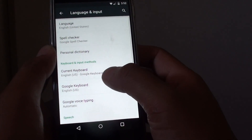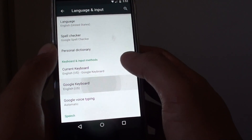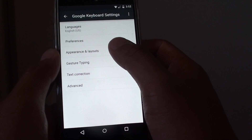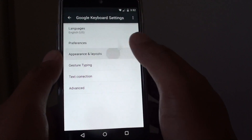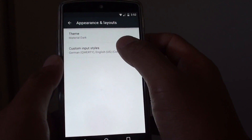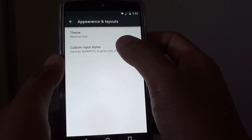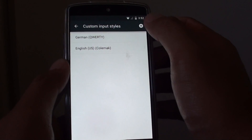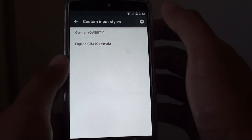Then tap on Google Keyboard, then tap on appearance and layout. Now, go into custom input styles, then you can tap on the plus icon.